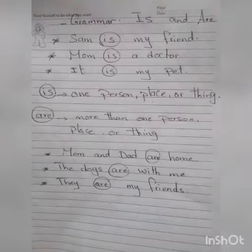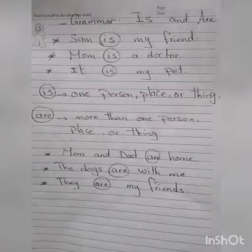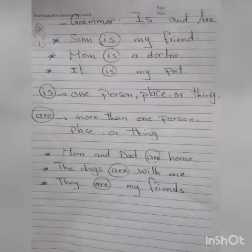The verbs is and are — they are verbs, they are action. They are telling us something's happening now. We use the verb is when we tell about one person, place, or thing.